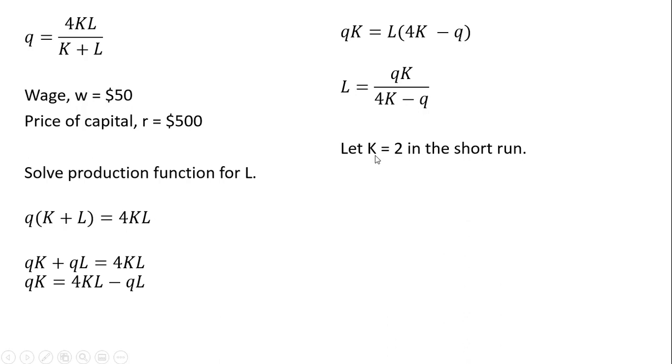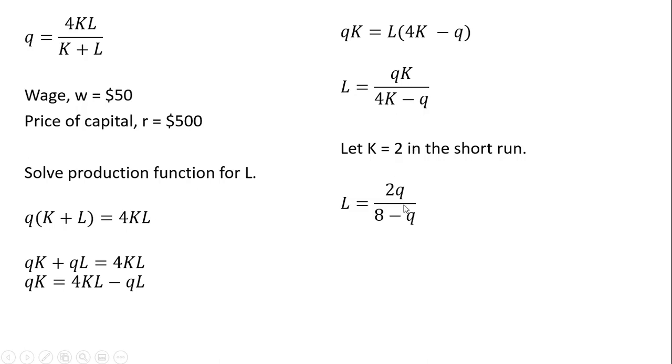And now since we're talking about short-run costs, let's fix capital at 2. We could fix it at any level, but let's fix capital at 2. So where I have a K in this function here, I'm going to replace it with 2. So in the numerator, now we have 2 times Q.